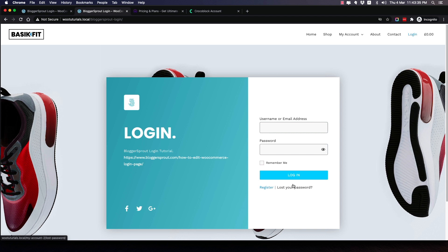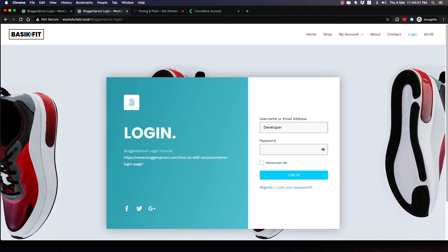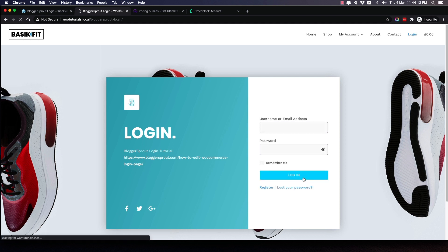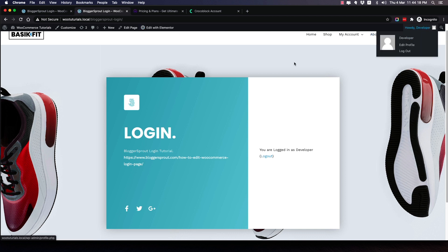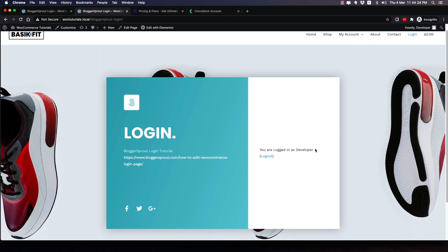First, let me show you that this page is working. I'll refresh it — you can see there's no admin bar. Let me log in with the username and password, both are the same. I'll click the login button... it's loading, and just look — the admin bar appears. I've logged in and you can see it says 'you are logged in as developer.' That's the beauty. Let's log out now.